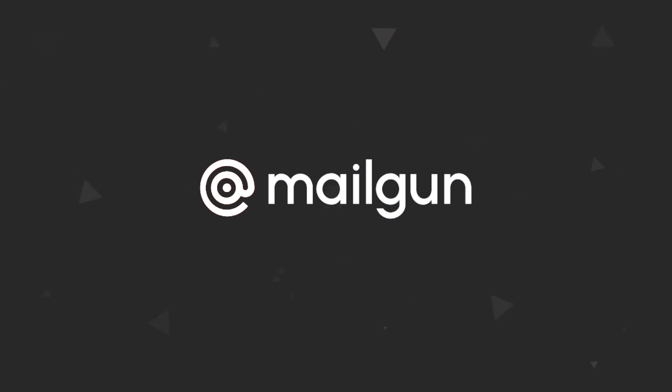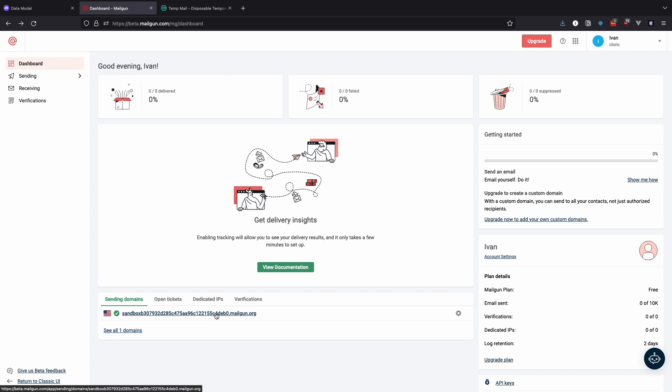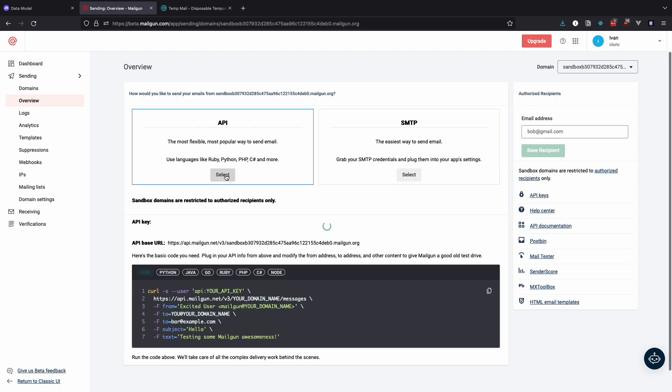First sign up to Mailgun and login into the dashboard. Here you will see your sending domain, click on it and then select API. Here you can see your API key and your domain name, which we will need to set up in Directus.